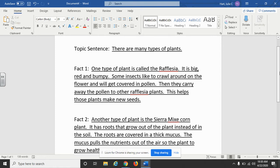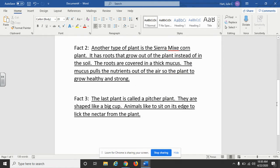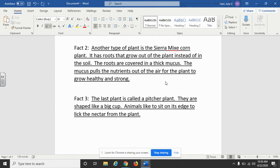Then I went on to the second plant, the Sierra Mix corn plant. I told that it had roots that grow out of the plant instead of in the soil. The roots are covered in a thick mucus. The mucus pulls the nutrients out of the air for the plant to grow healthy and strong. And again, I just told facts about this Sierra Mix.